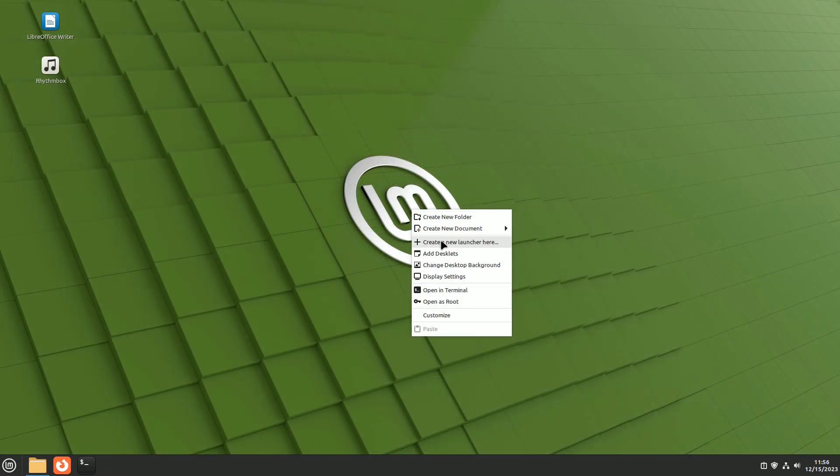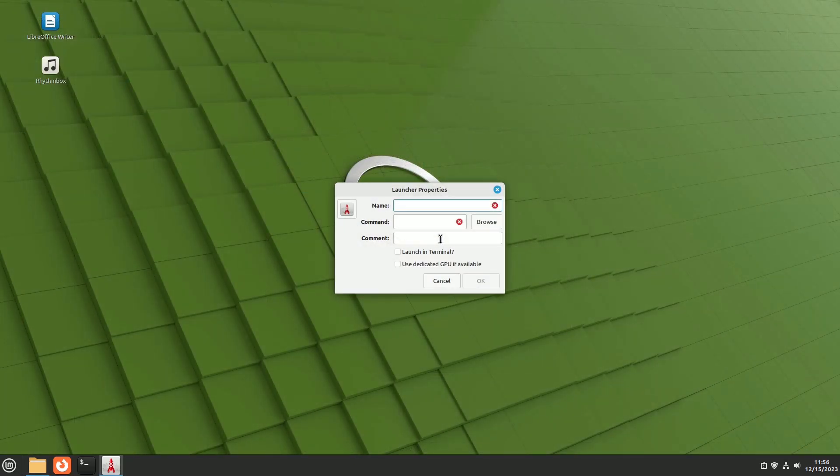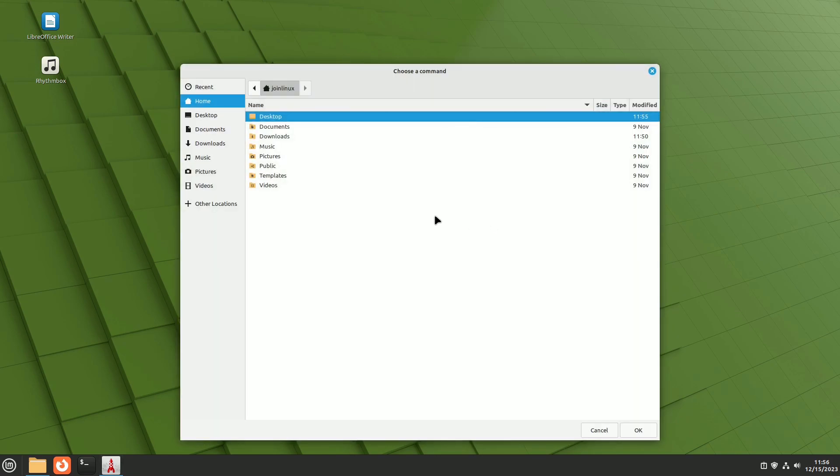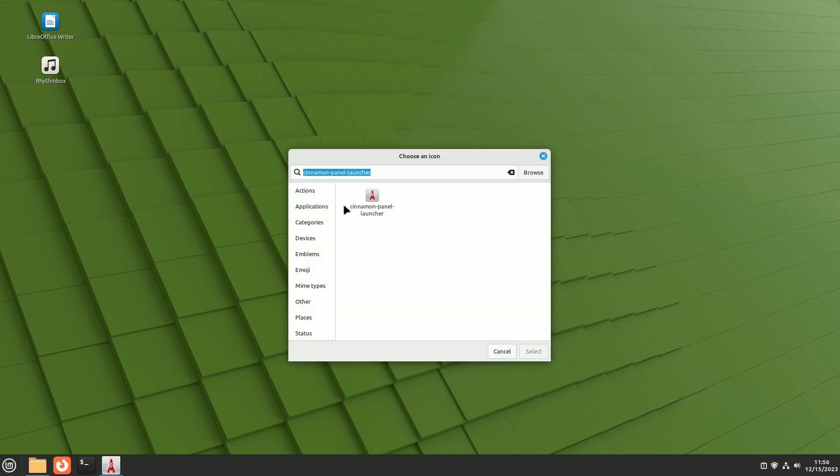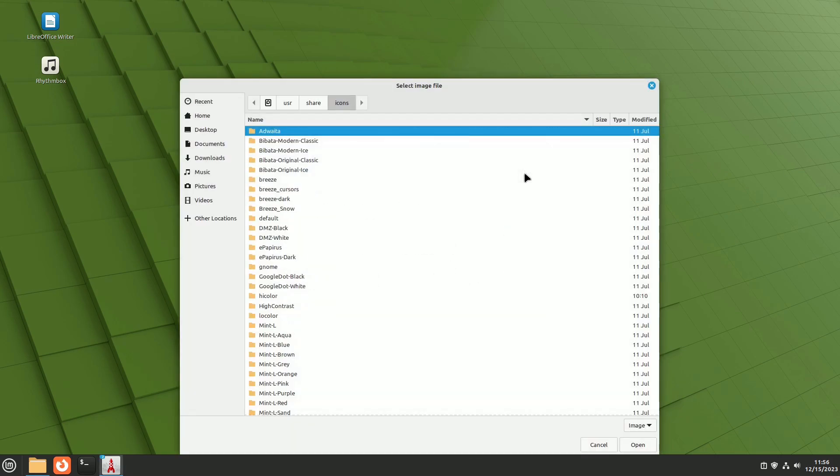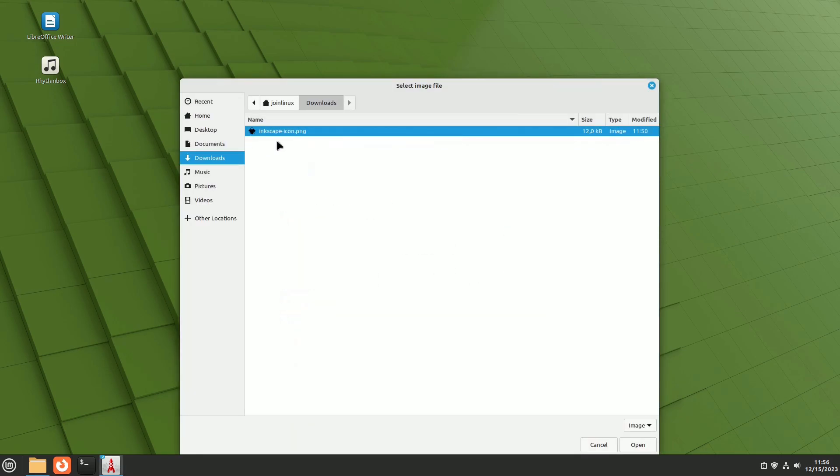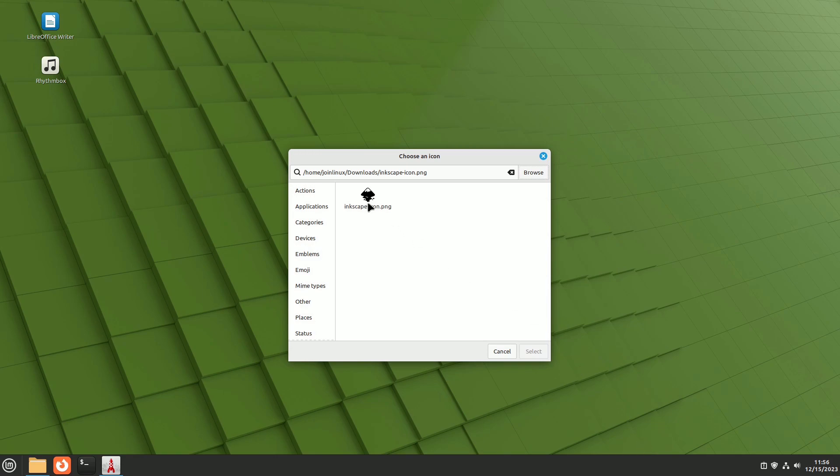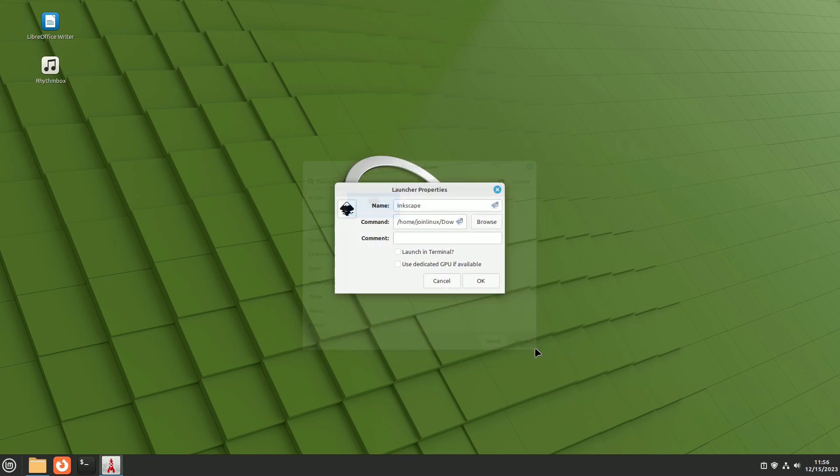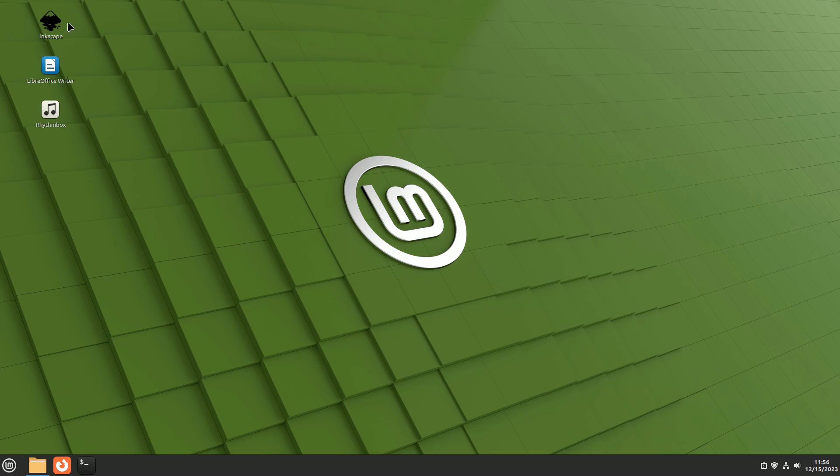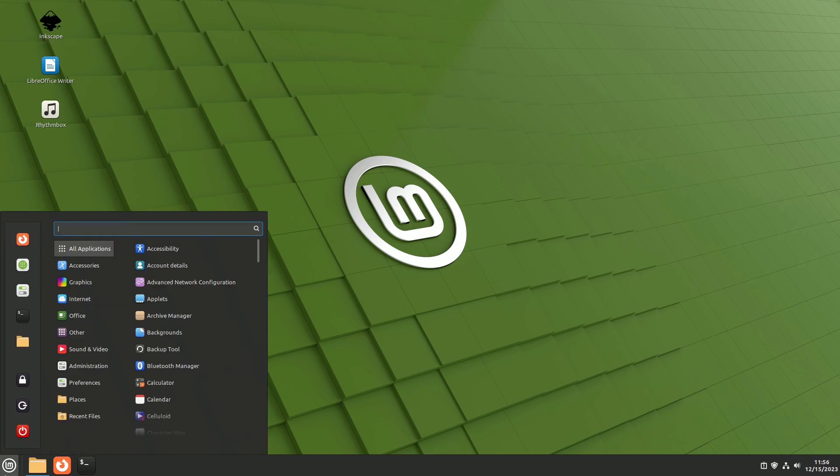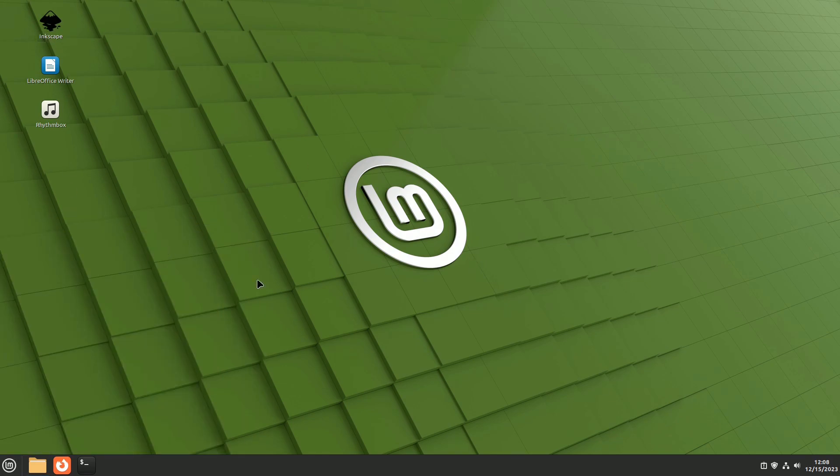Creating a launcher is the solution. Enter the name, search for an appropriate icon by clicking on the missile icon, browse until you select the file, indicate if you want a comment, and an icon is generated on the desktop. Additionally, an other category is created in the menu where you can locate it.